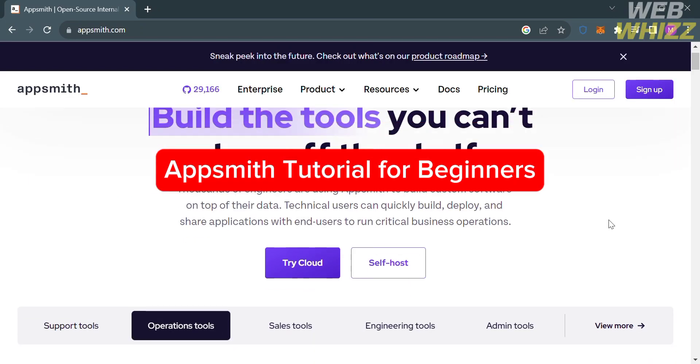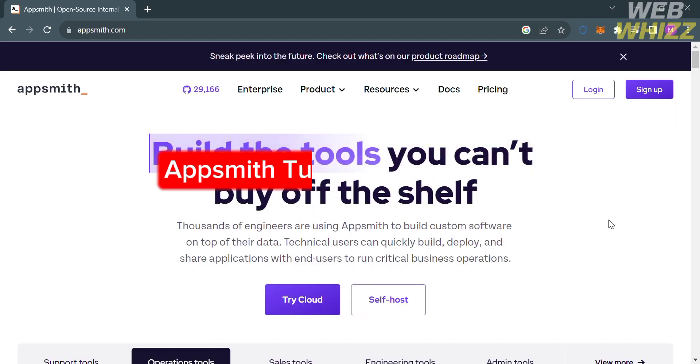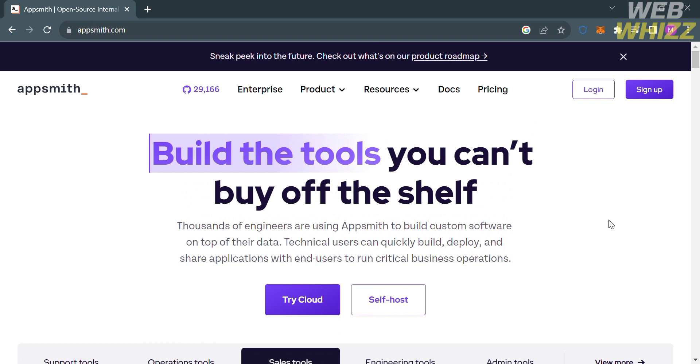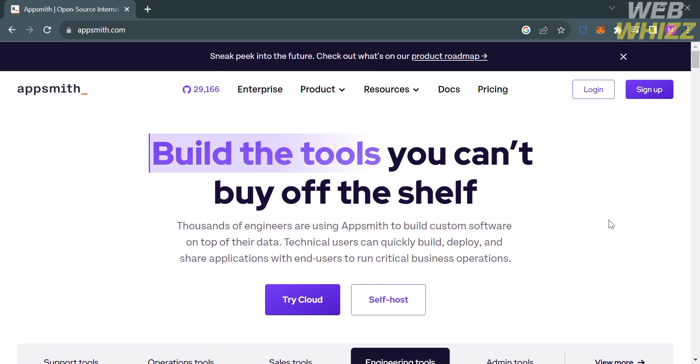Hello and welcome to our channel WebOS. In this tutorial, I'm going to show you how you can use AppSmith.